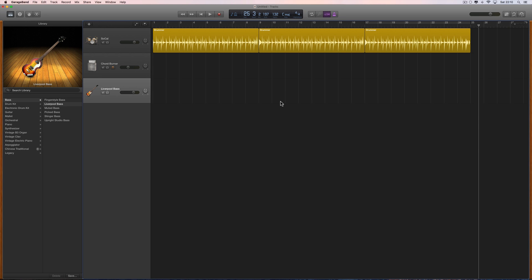Someone asked how do you make a song ending in GarageBand that's not a fade out. I've already done a tutorial showing how to do a fade out, but how do you do a song ending where the band just stops? There are two ways to do it: a straight stop, or a gradual slowdown at the end.